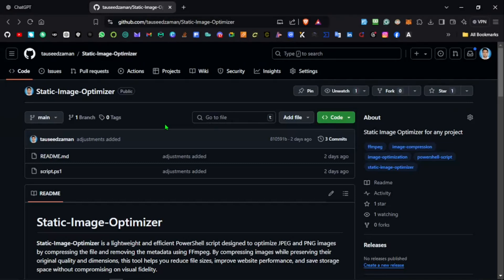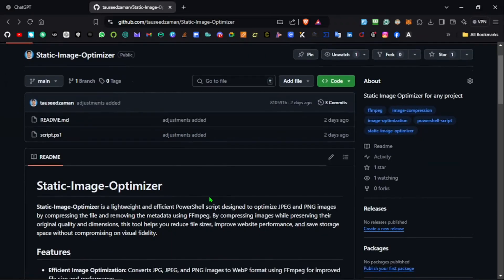Hello everyone, thank you for stopping by my channel. In this video, I'd like to demonstrate another PowerShell script that I created. The name of the script is Static Image Optimizer, and what this is going to do is...